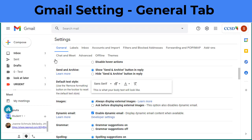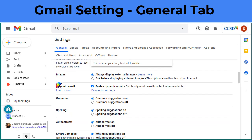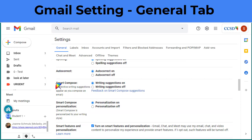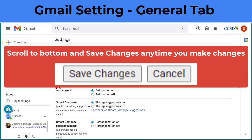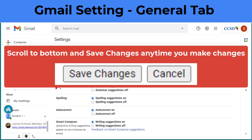So definitely take some time to come into your Gmail settings and check out all the other options in here. Remember, you can change them back at any time — and don't forget to click that Save button at the bottom.